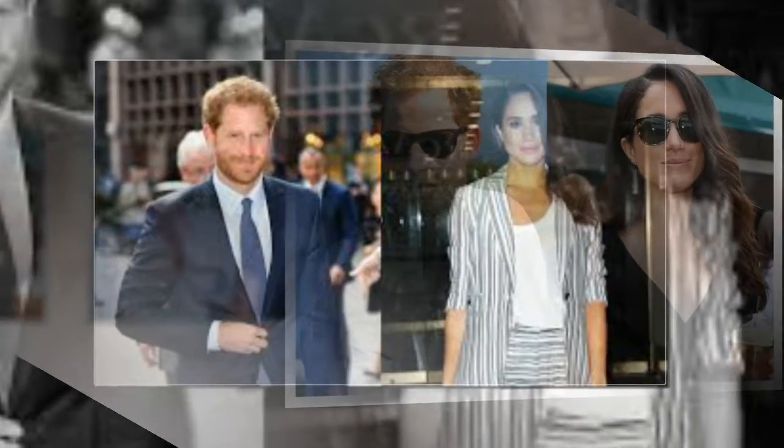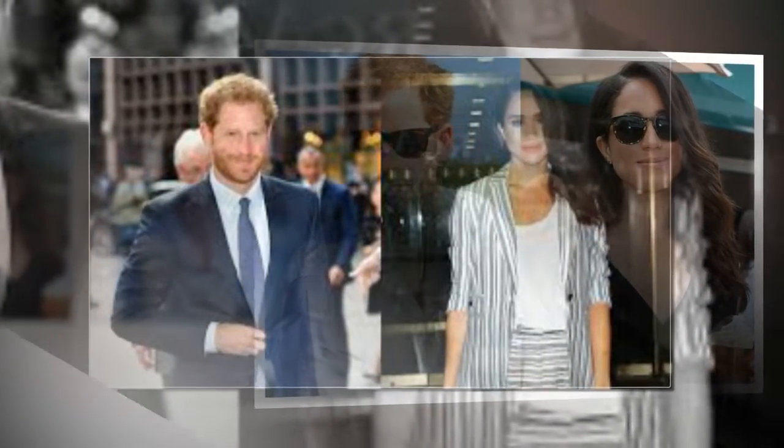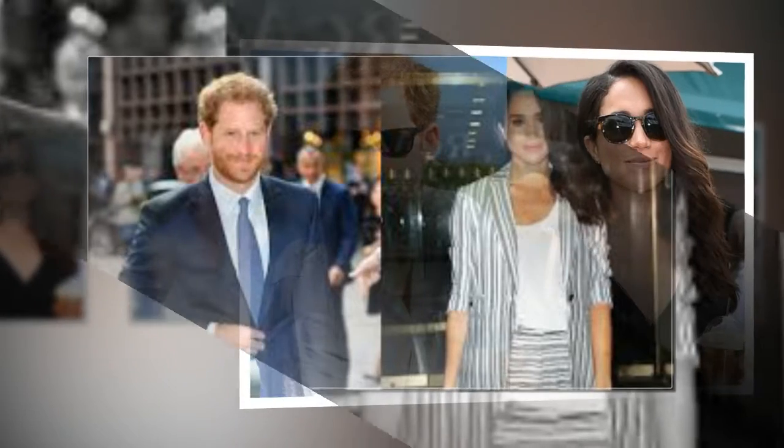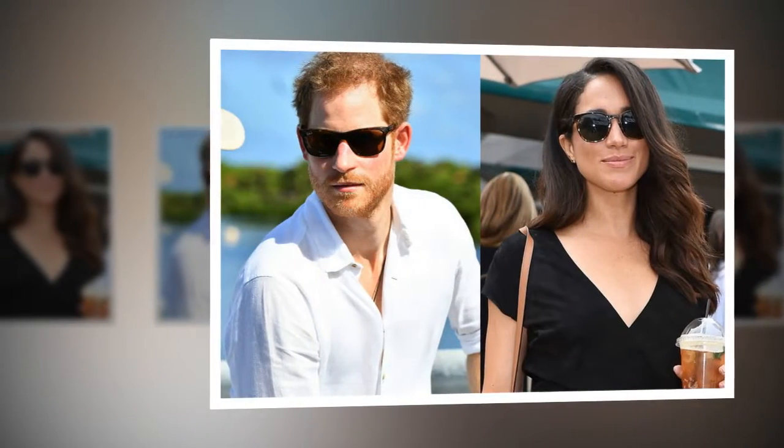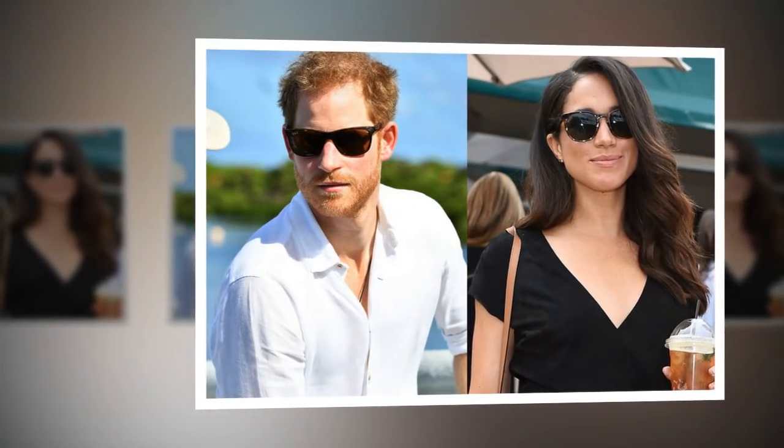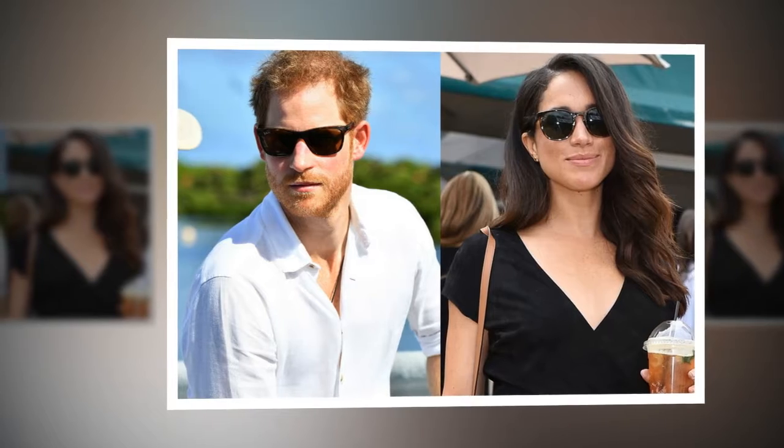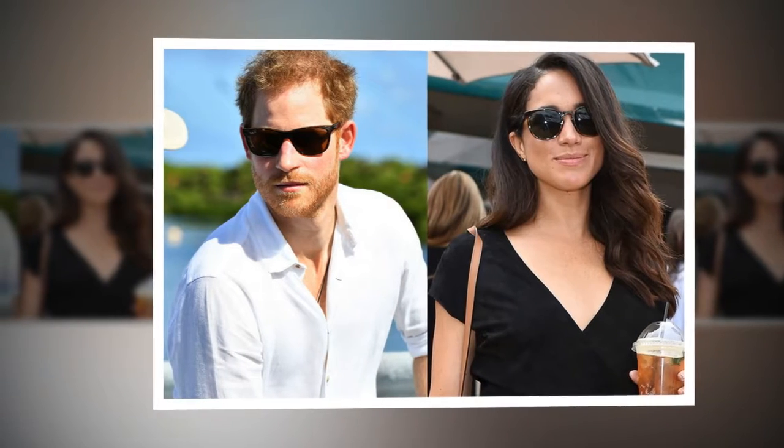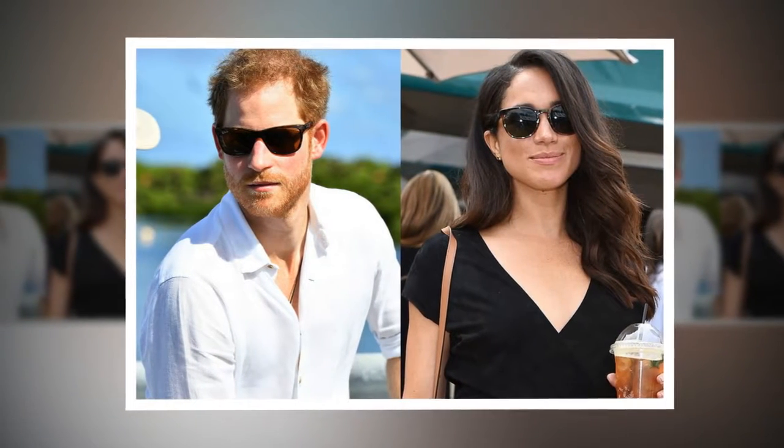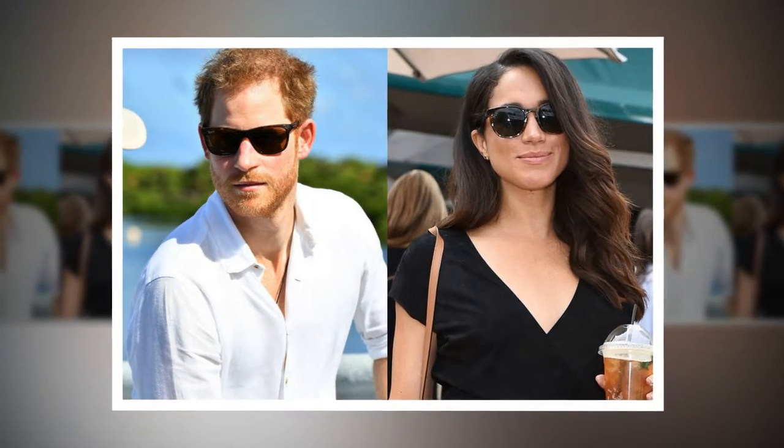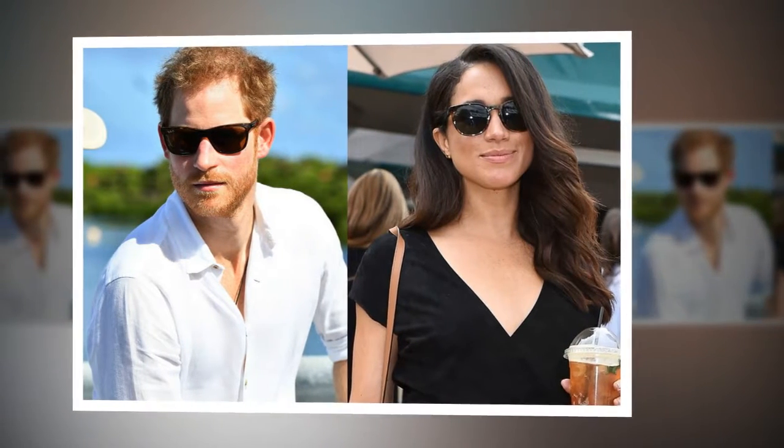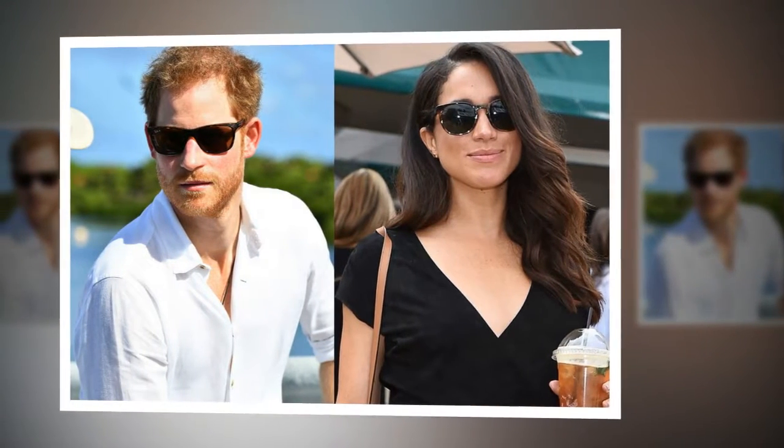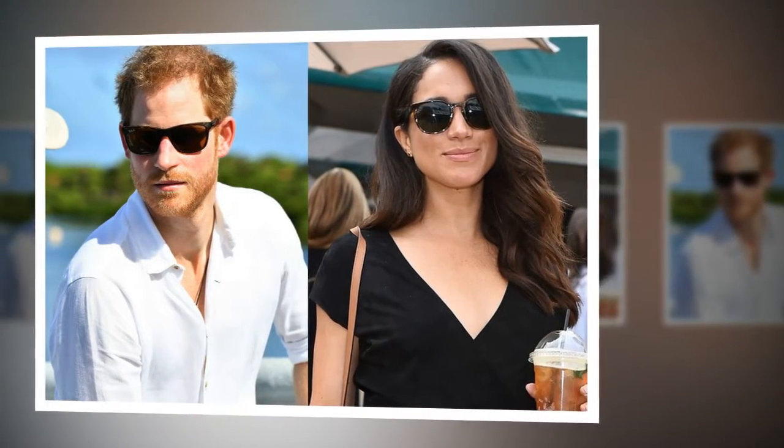While many are excited to see Prince Harry and Markle get engaged, Celeb Dirty Laundry notes that the couple's engagement could mean the end of Markle's acting career. Markle, who is currently playing the role of Rachel Zayn on Suits, may be forced to quit in order to focus on her new life as part of the royal family.